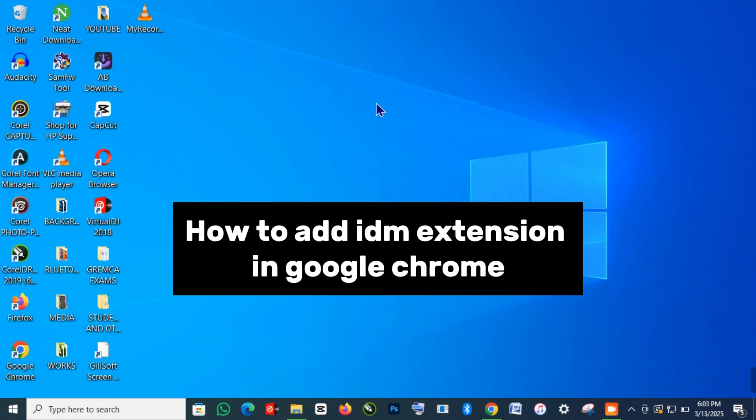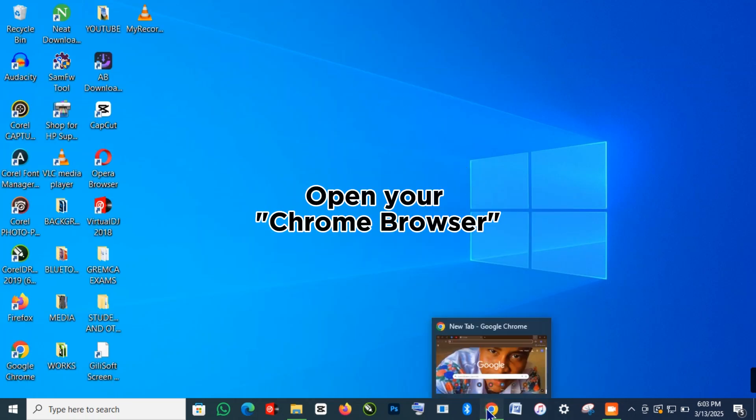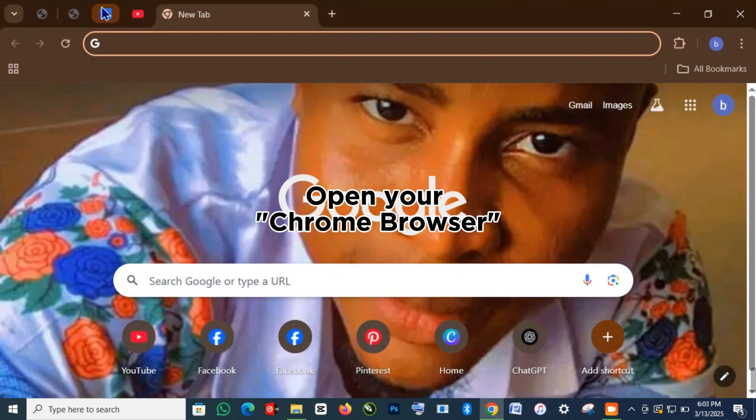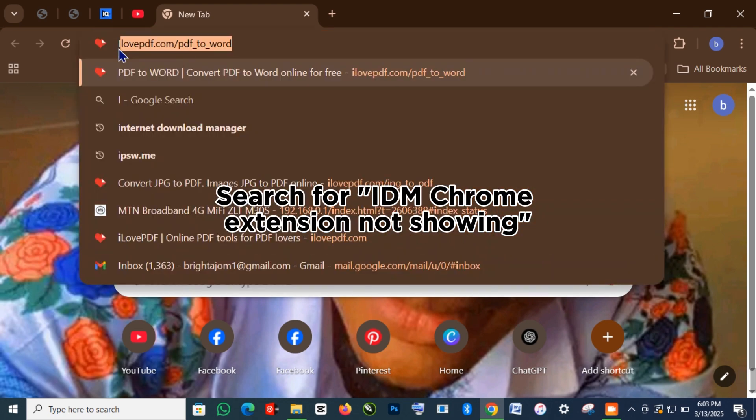How to add IDM extension in Google Chrome. Open your Chrome browser. Search for IDM Chrome extension not showing.